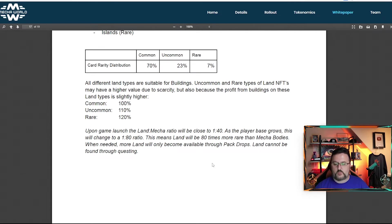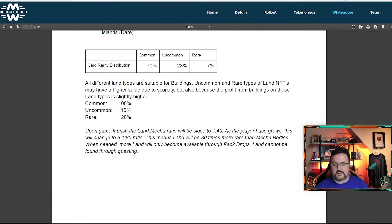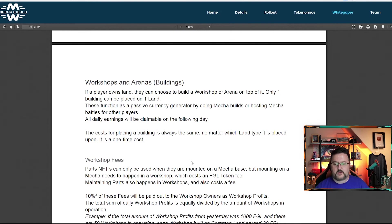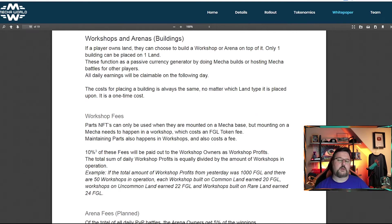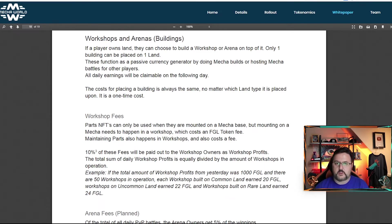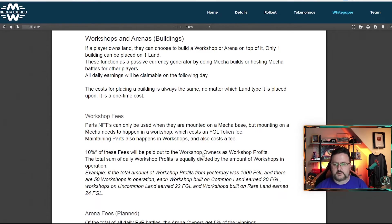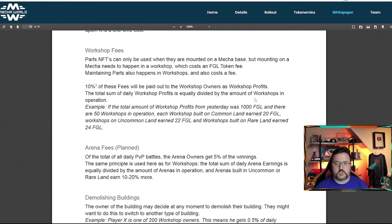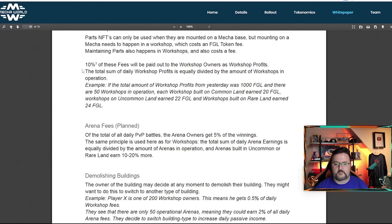When needed, more land will only become available through pack drops. Land cannot be found through questing. So it does look like they will be adding more land in the future. And they're trying to keep it 81 with the mecha bodies. We already talked about the workshop, but they do talk about the fees.